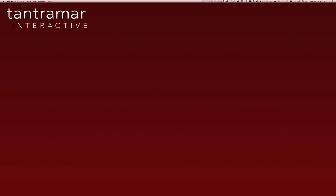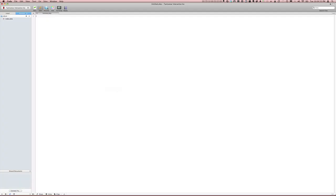Using Coda 1.6 from Panic under Mac OS X on the widescreen cinema display is great, since you can see so much code at once. I like to see a visual preview of my page while I'm editing, though, and that doesn't fit so well with Coda's one-window approach. Or does it?